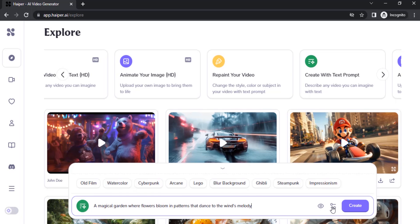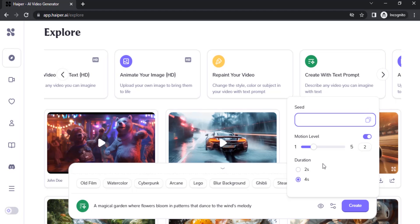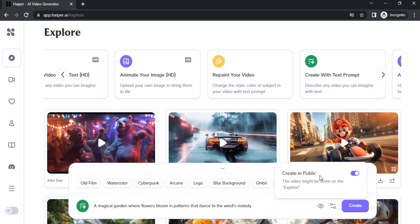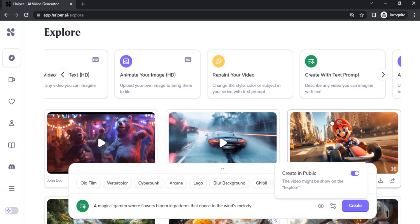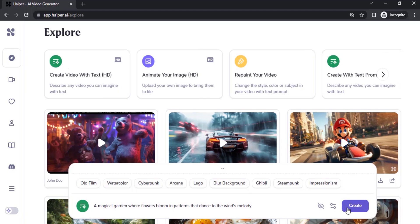In the settings you can adjust the duration. I'm going to set it to 4 seconds. I'll also set the motion level — I'm going to reduce it to 2 so it will give subtle motion. You can also give a seed value, but I'm going to use the random seed value. If you want to create this publicly so other users can see your creations you can do that, otherwise you can make it private. Now click on Create.